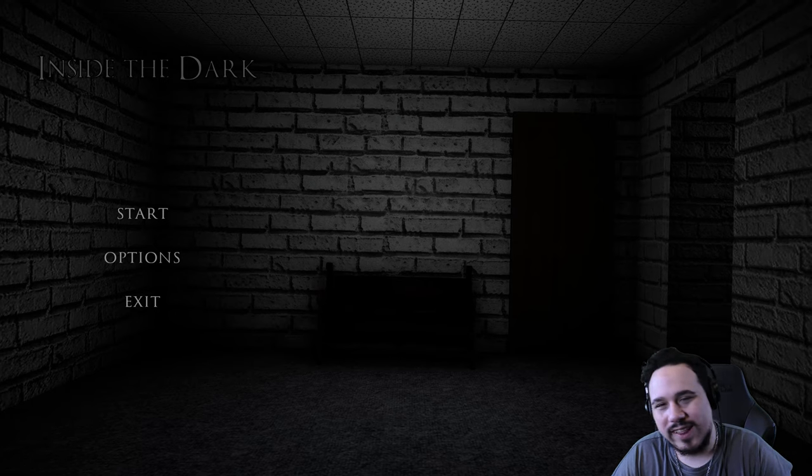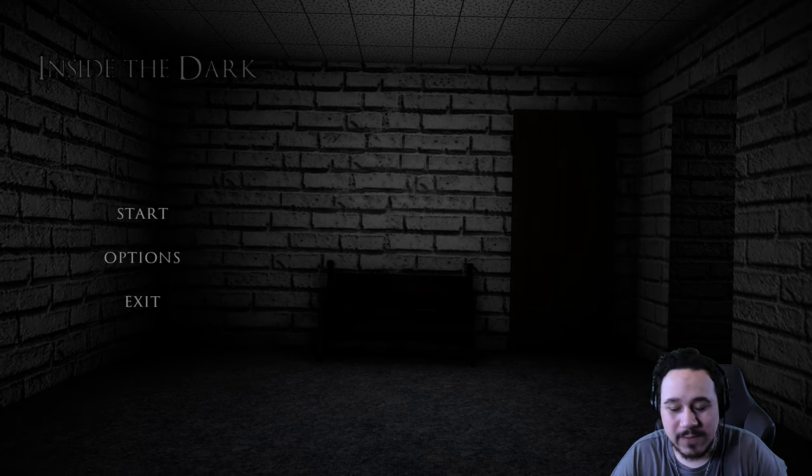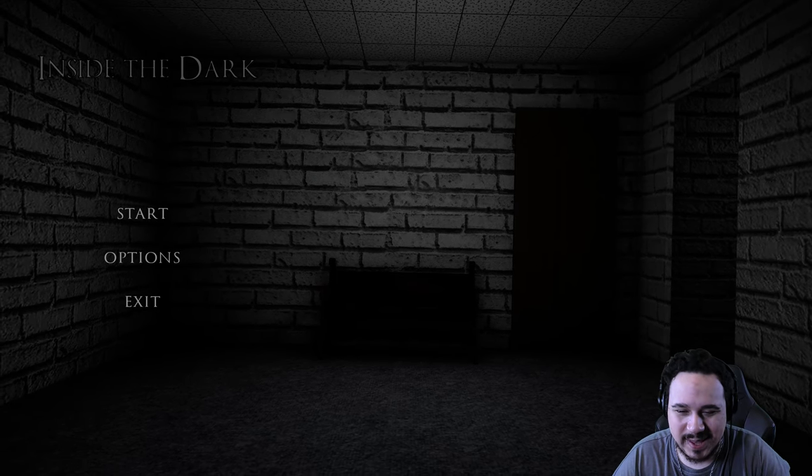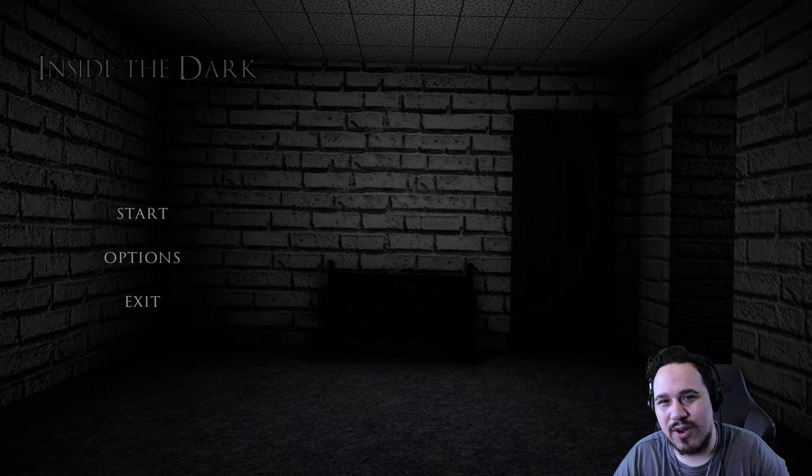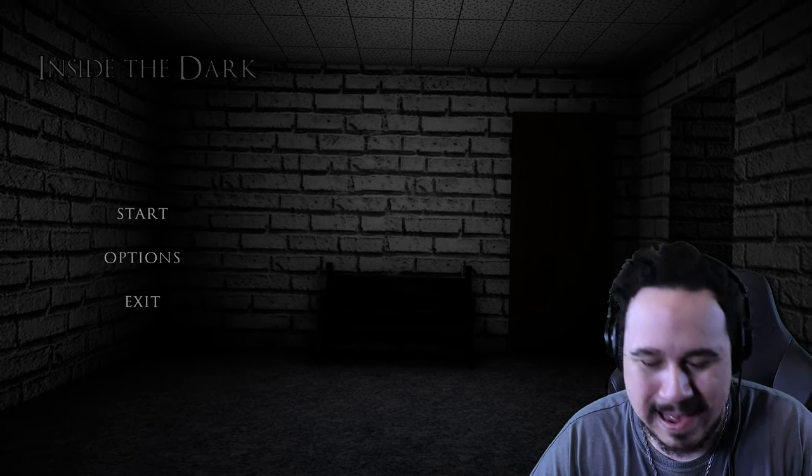What's going on everybody, welcome back. My name is Adrian and today I'm playing Inside the Dark. It's going to be a quick little horror game. It's been a few days since I've played a quick itch.io horror game, so I'm ready to get into this.